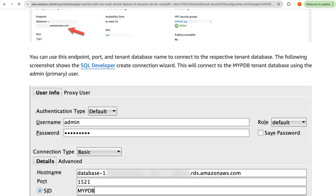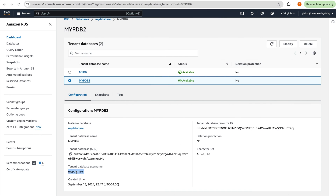After connecting with the primary user, you can create more local users to connect to the PDB. These are the key architectural aspects to be aware of when working with Oracle databases on RDS: non-CDB database, single-tenant CDB database, and multi-tenant CDB database.